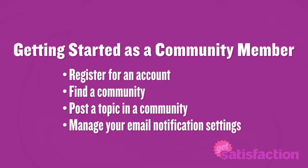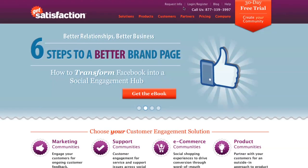By the end of this video, you will know how to register for an account, find a community, post a topic in a community, and manage your email notification settings. Let's get started.